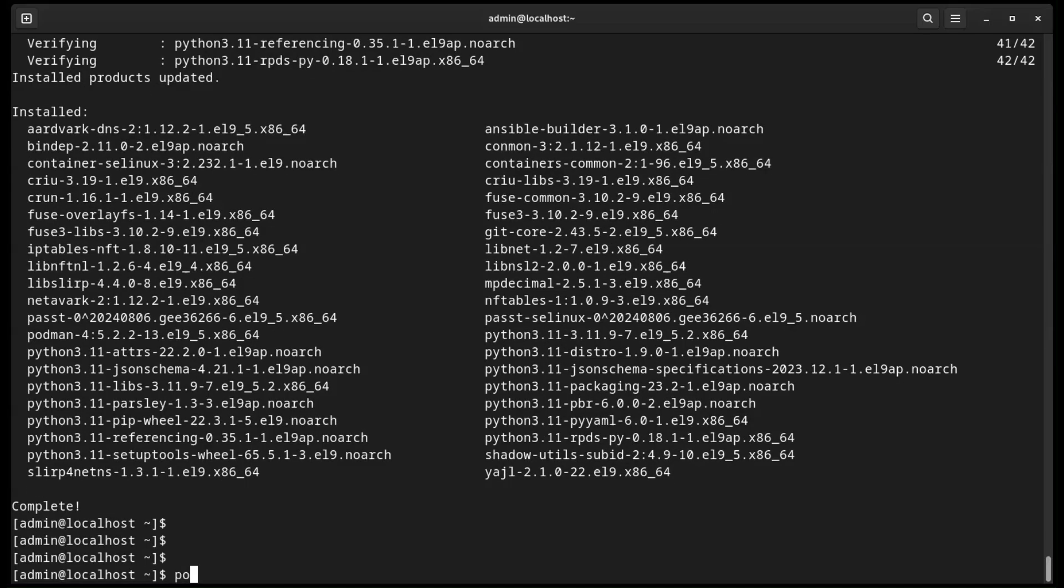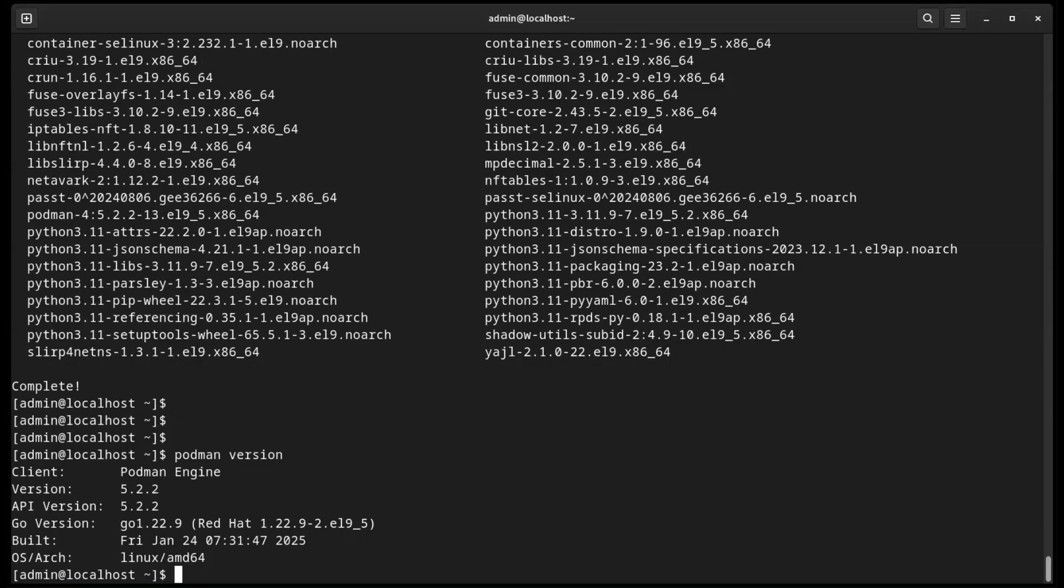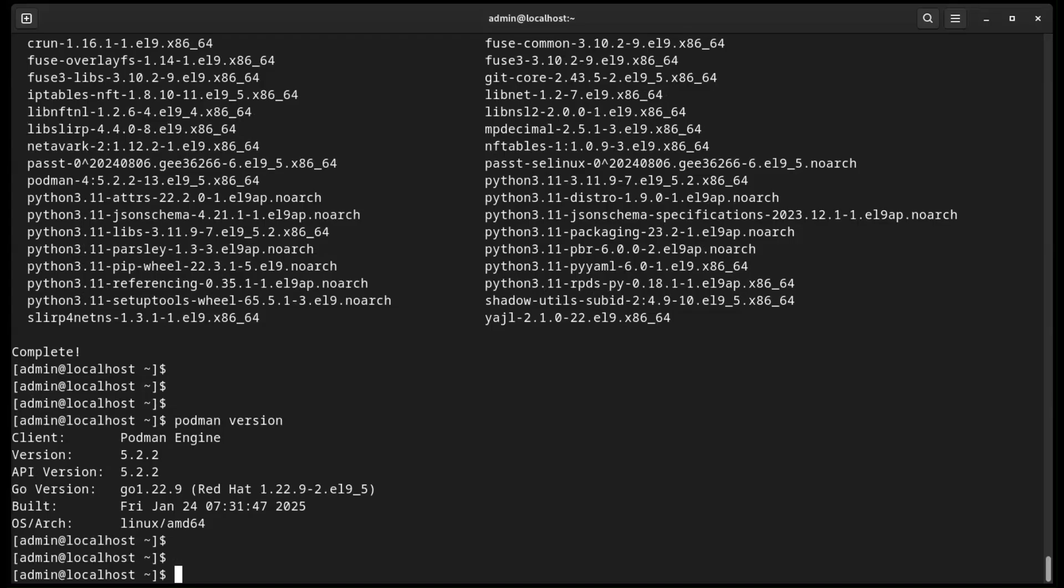And here we are simply showing the versions of Podman and Ansible Builder that are installed at the time this video was recorded.